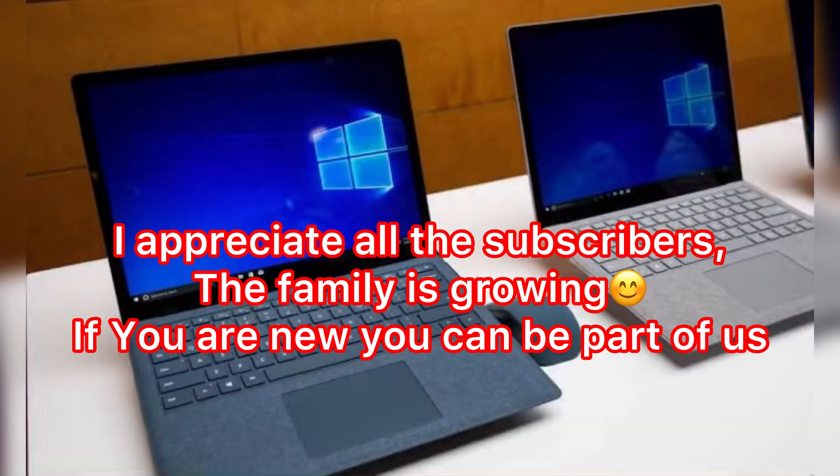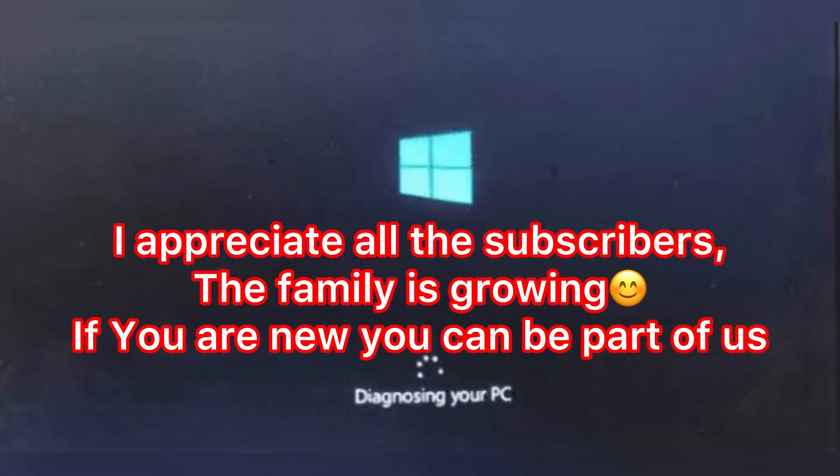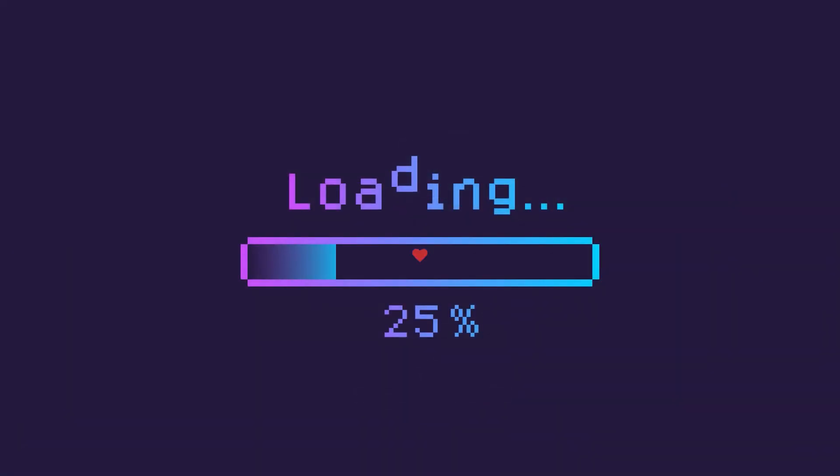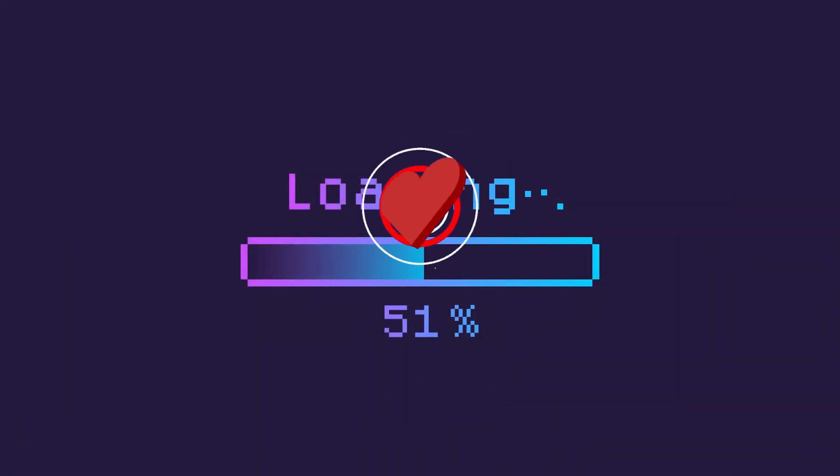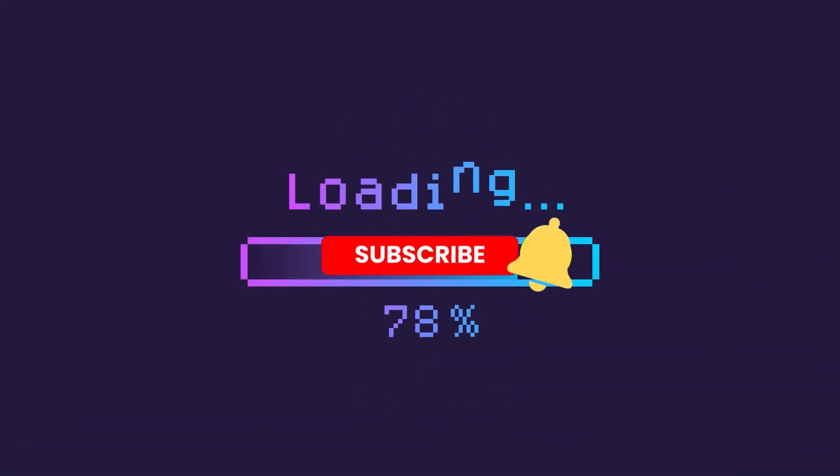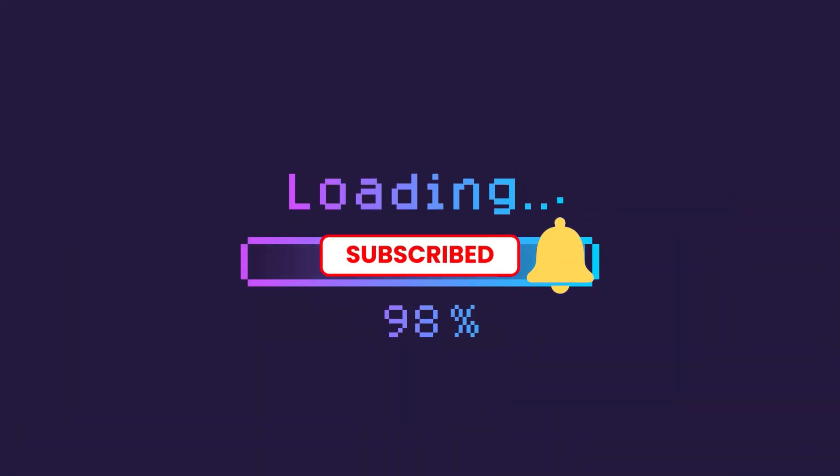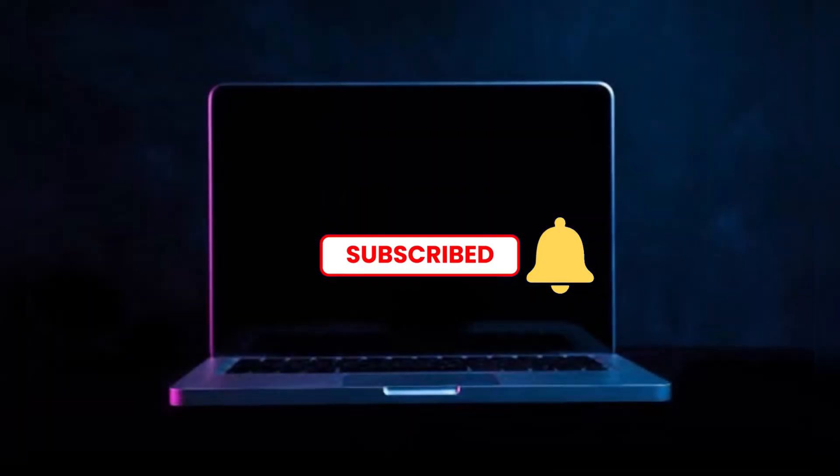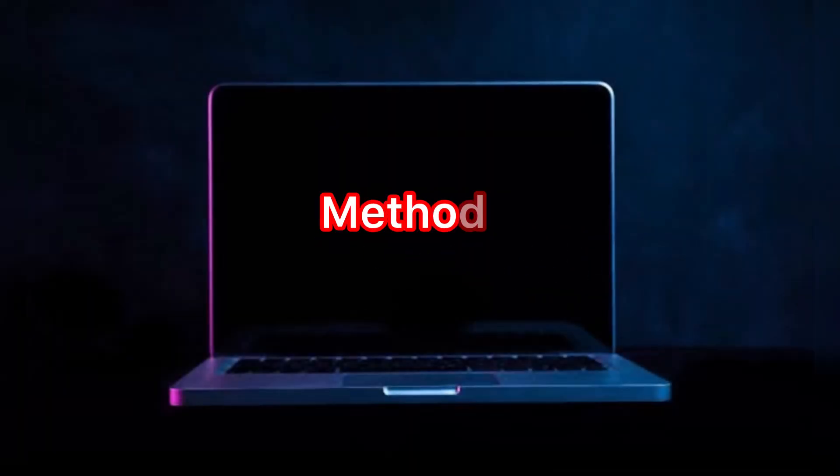Before sharing the secret, allow me to appreciate all the subscribers. The family is growing big. If you are new here, you can be part of us. Okay, let's check our first method on how to repair an automatic repair loop.